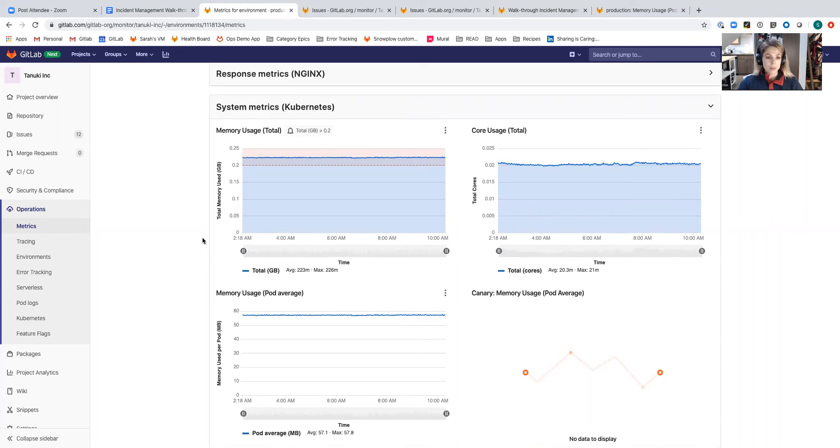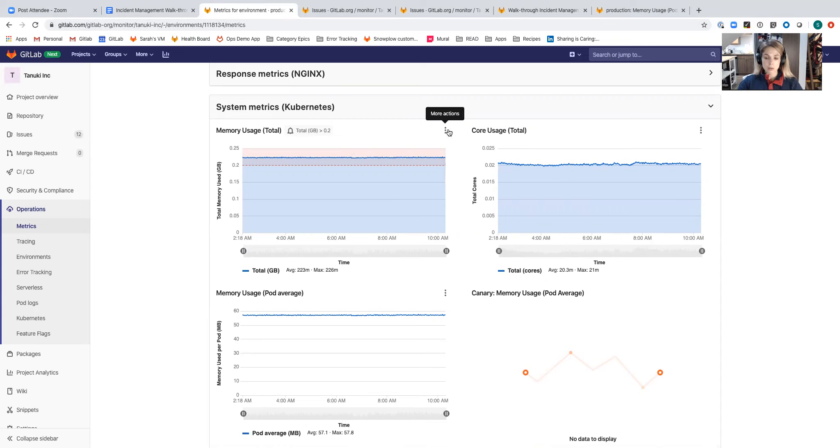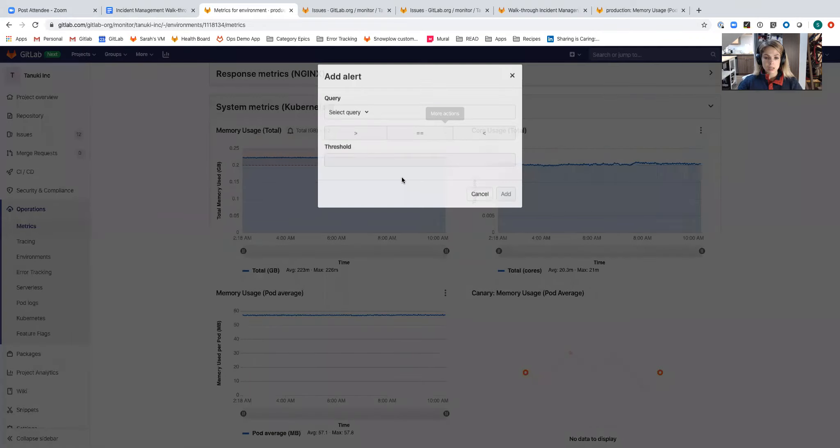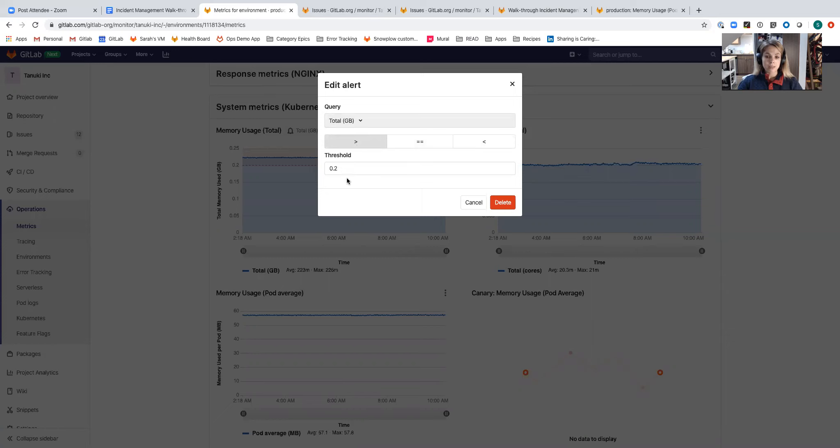For the purposes of this demo I've gone ahead and set an alert on my memory usage across my cluster. I did that by going to the drop down in the upper right hand corner here, clicking alerts, and then selecting my query and the value that I want to set the threshold at.